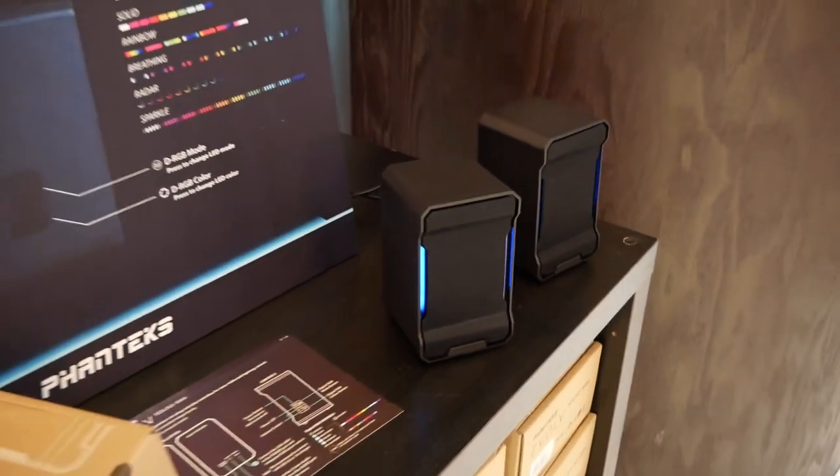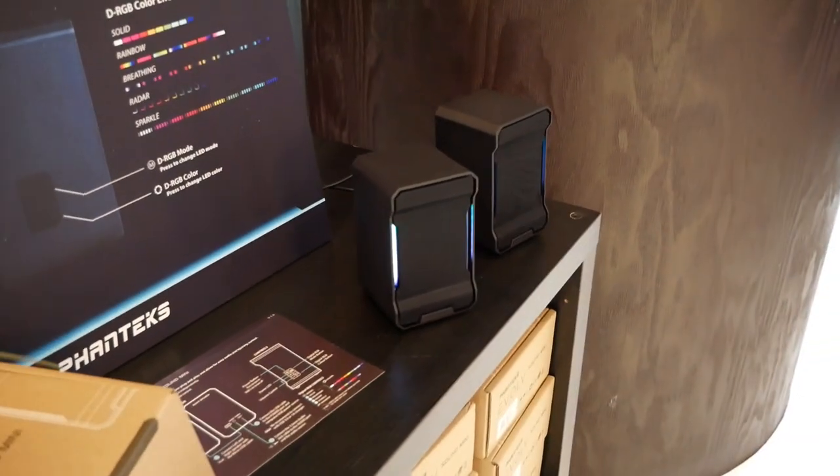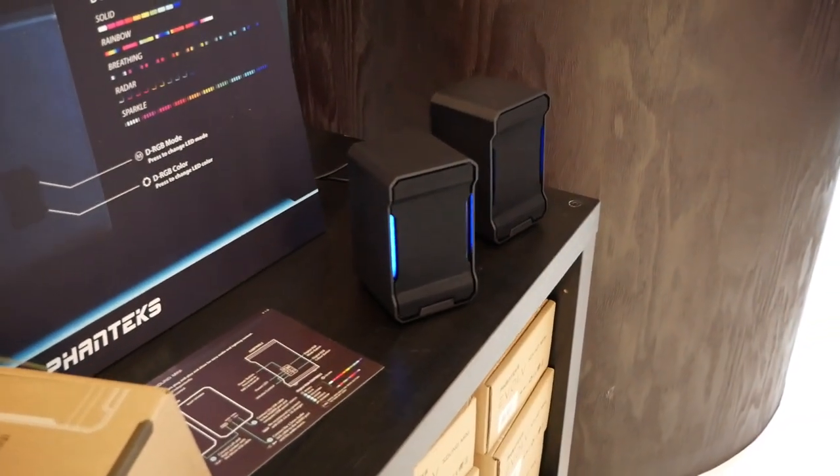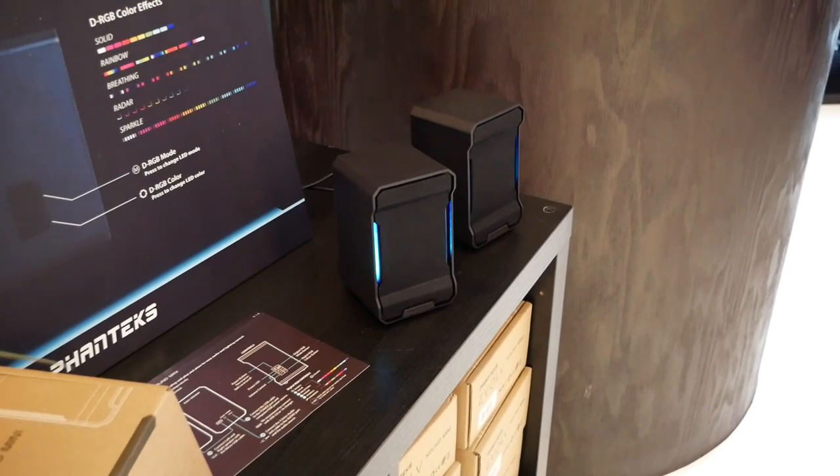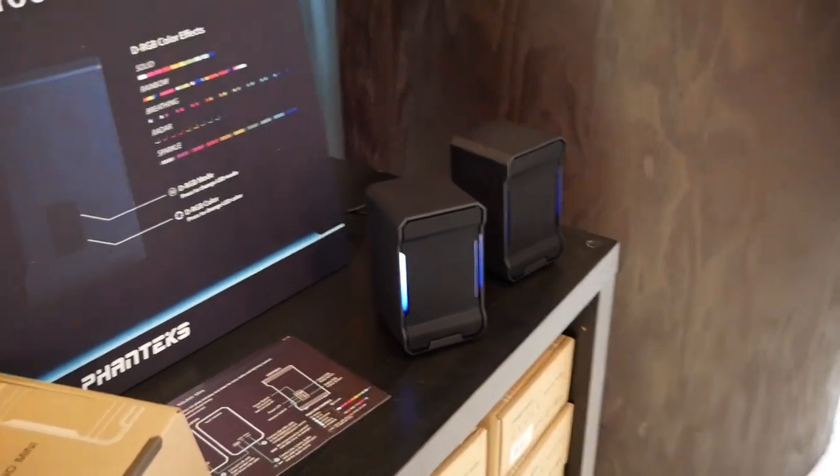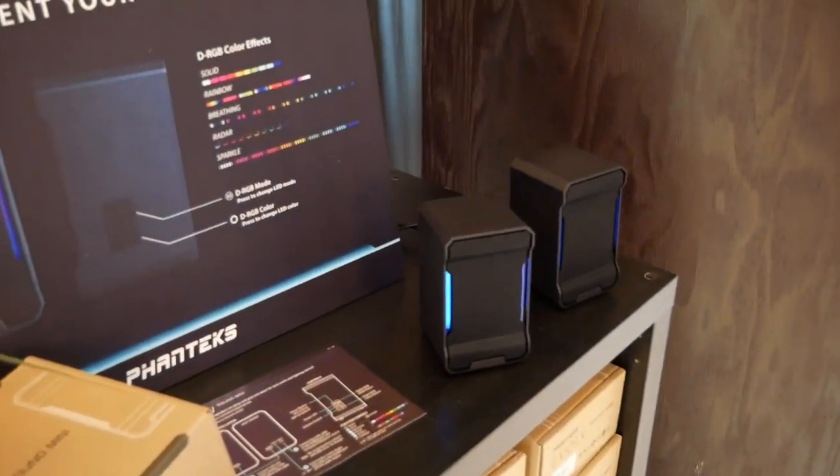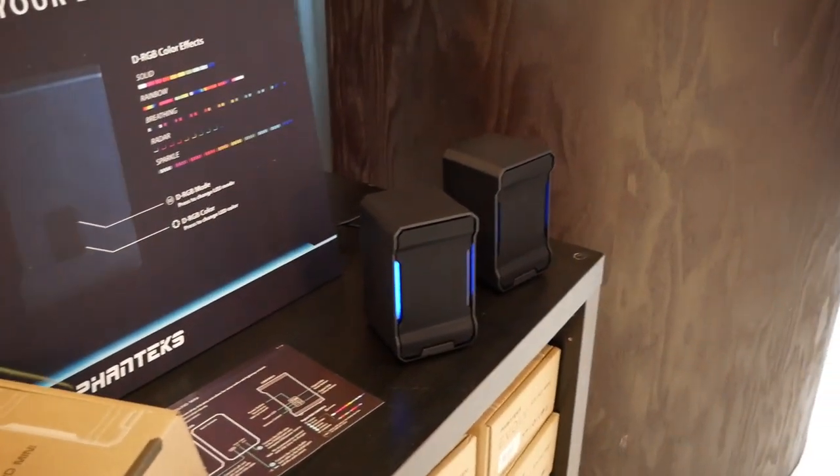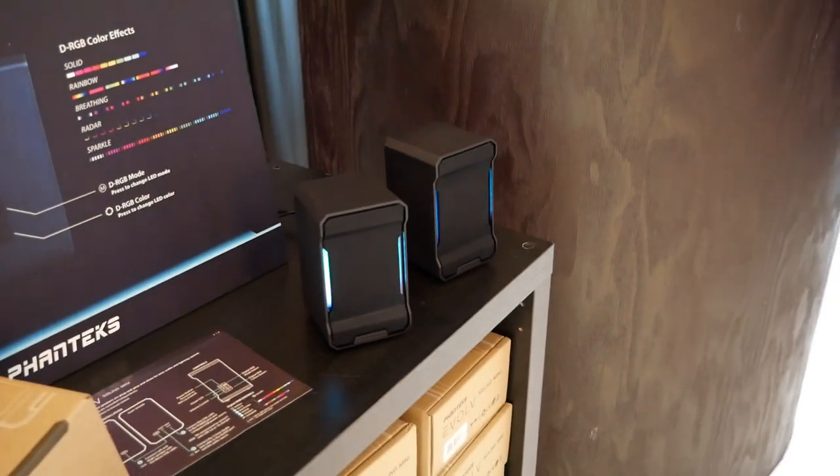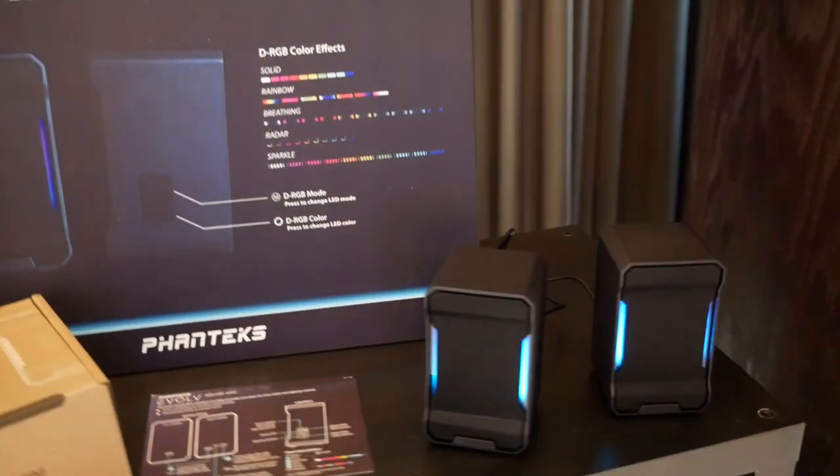These are going to be called the Evolve Sound Mini. These are a retail product. And this is coming out tomorrow. So this is also being launched at CES. It's coming in at $30. It's going to hit retail. And I think this is super awesome.